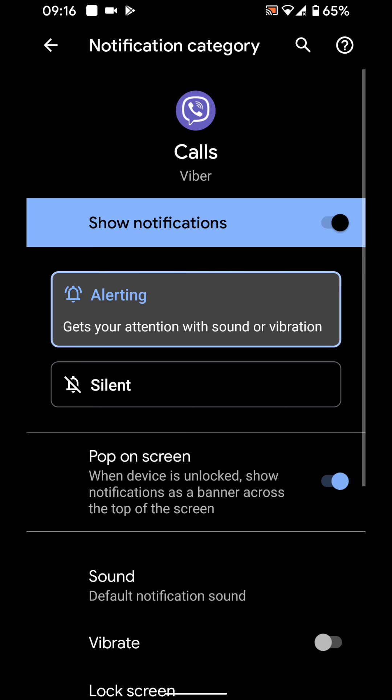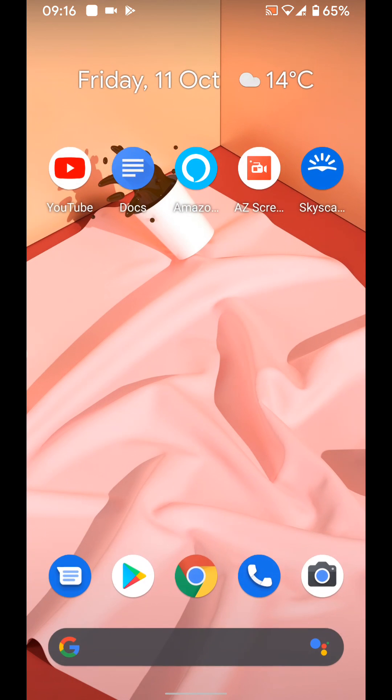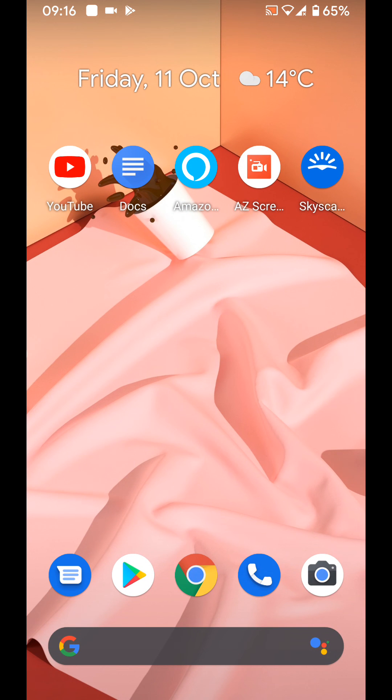By doing this you are only disabling notification vibration for Viber. Your other apps will still vibrate when you receive notifications. A few tips to stop ringing vibration and notification vibration on Android 10 phones. With Quick Tips 2, knowledge has no limits.